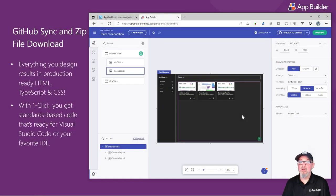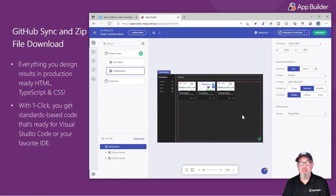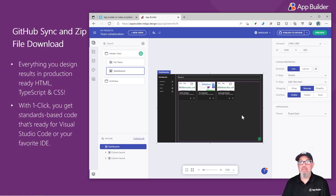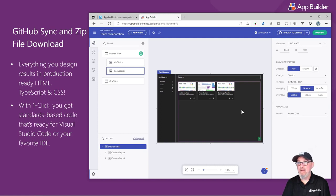And finally, one of the biggest differentiators and features that developers love is the production-ready code that comes with any application built with the App Builder.